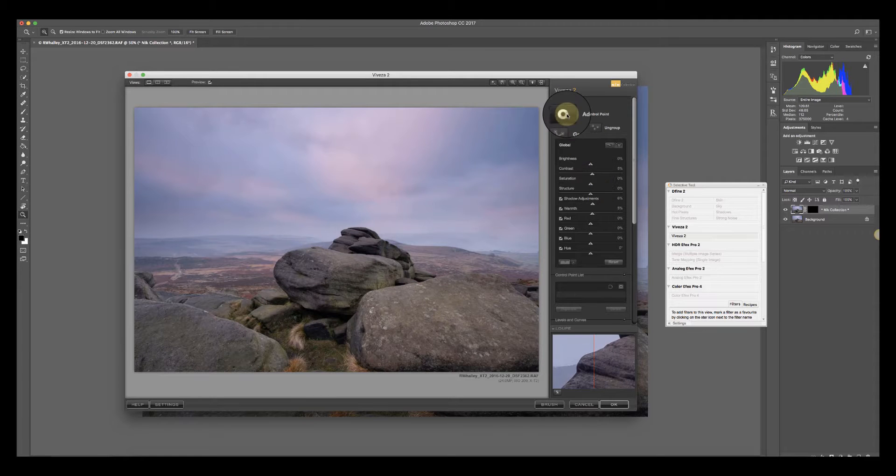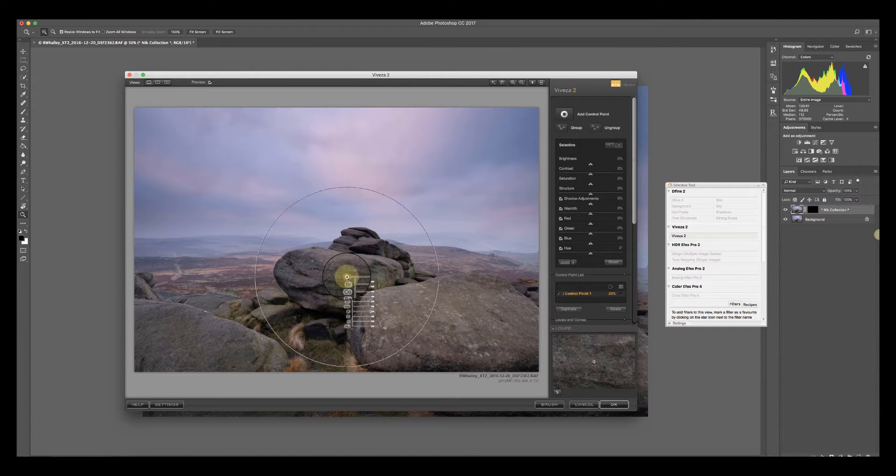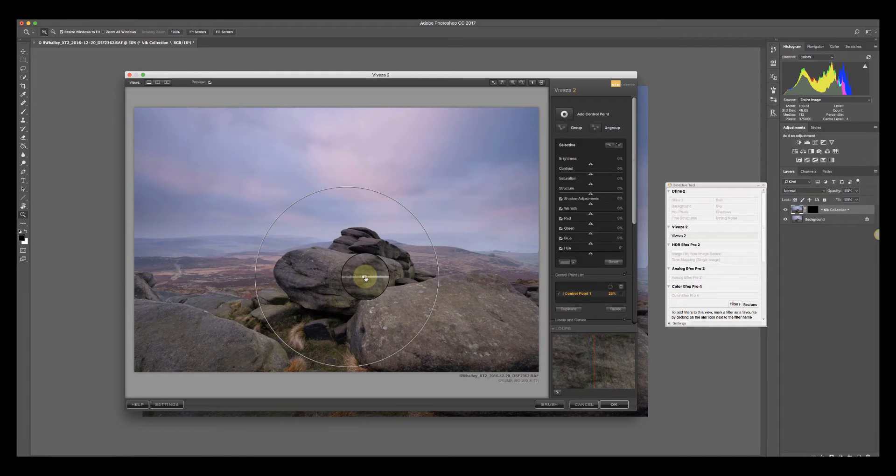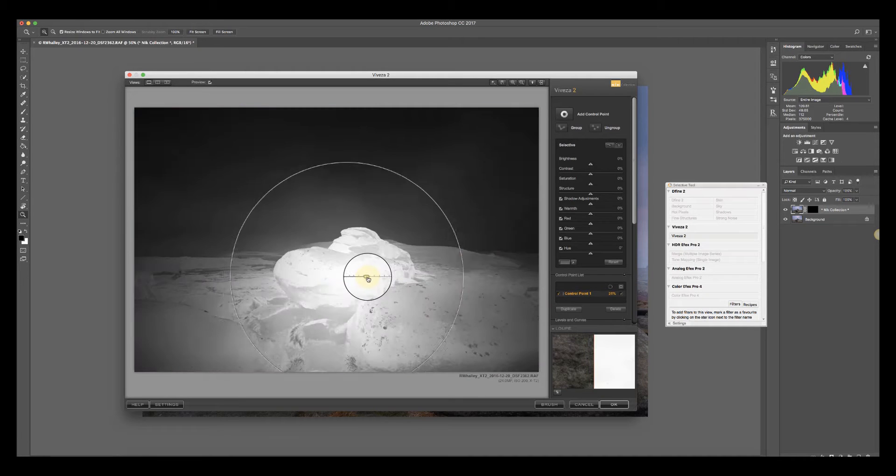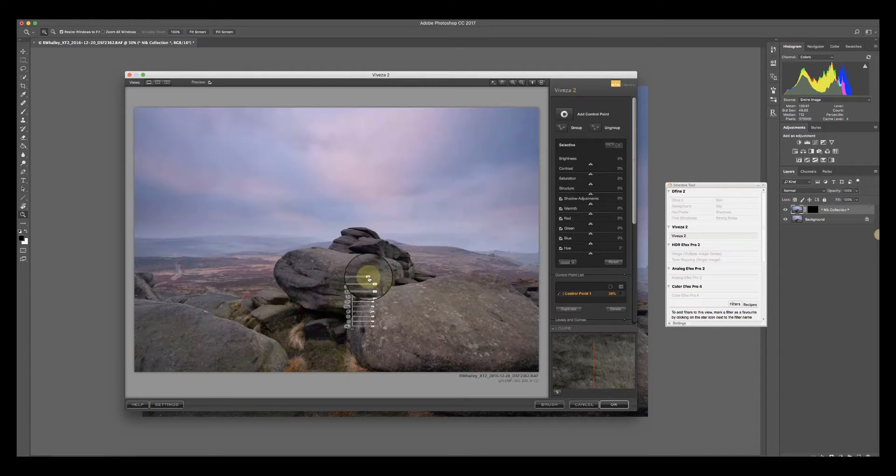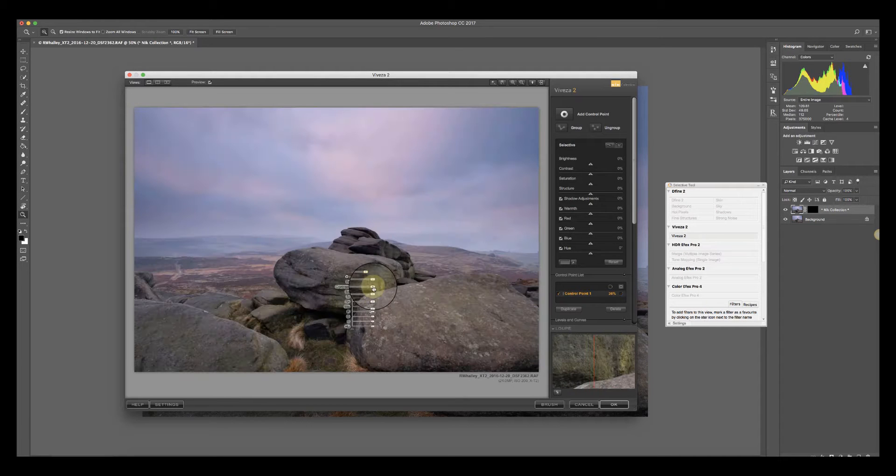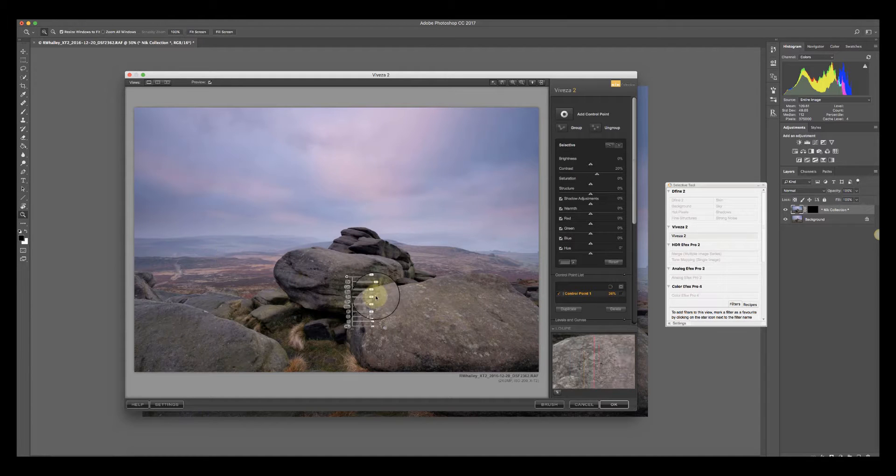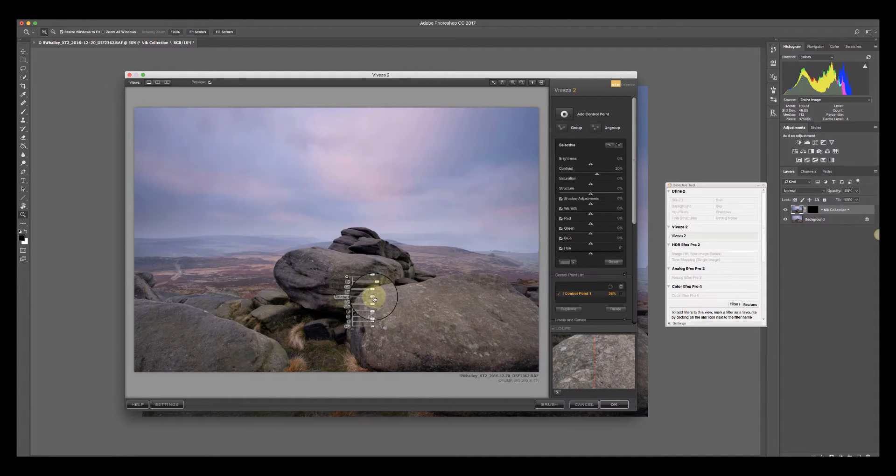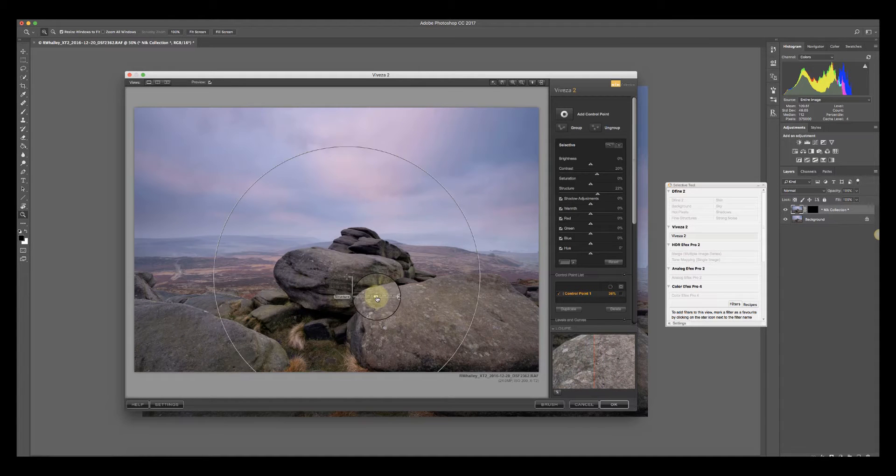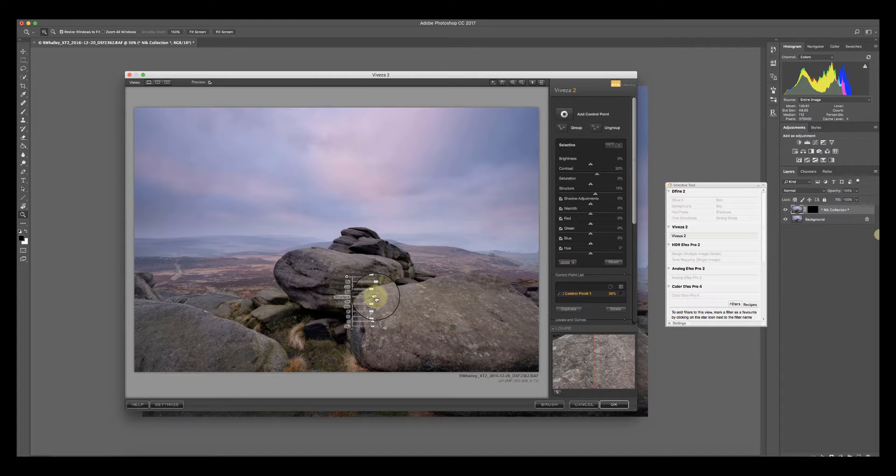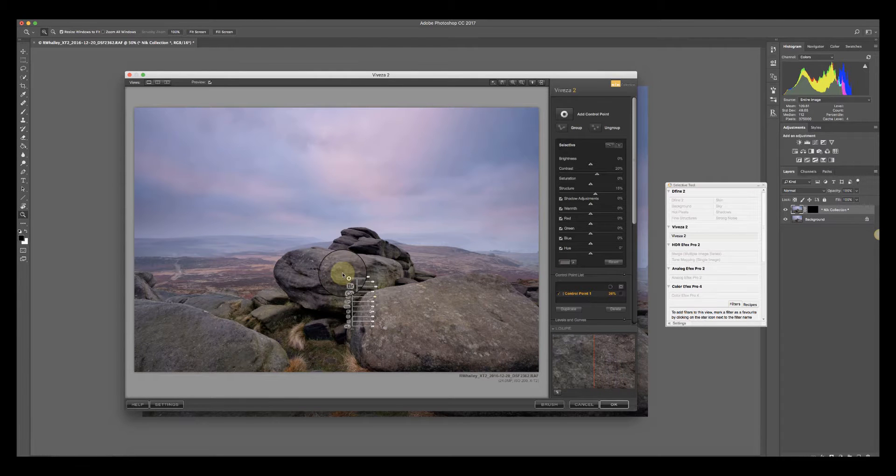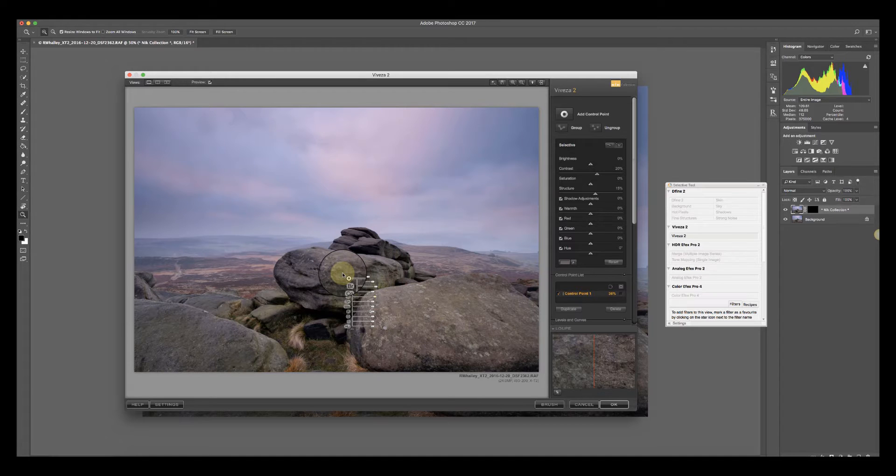Now I'm going to select the rock here with a control point which I'll expand to select the other rocks as well. Then I'm going to add in a contrast adjustment and also some structure. When I do that it actually boosts the details again in the rock, so there's an awful lot of very fine detail coming out now.